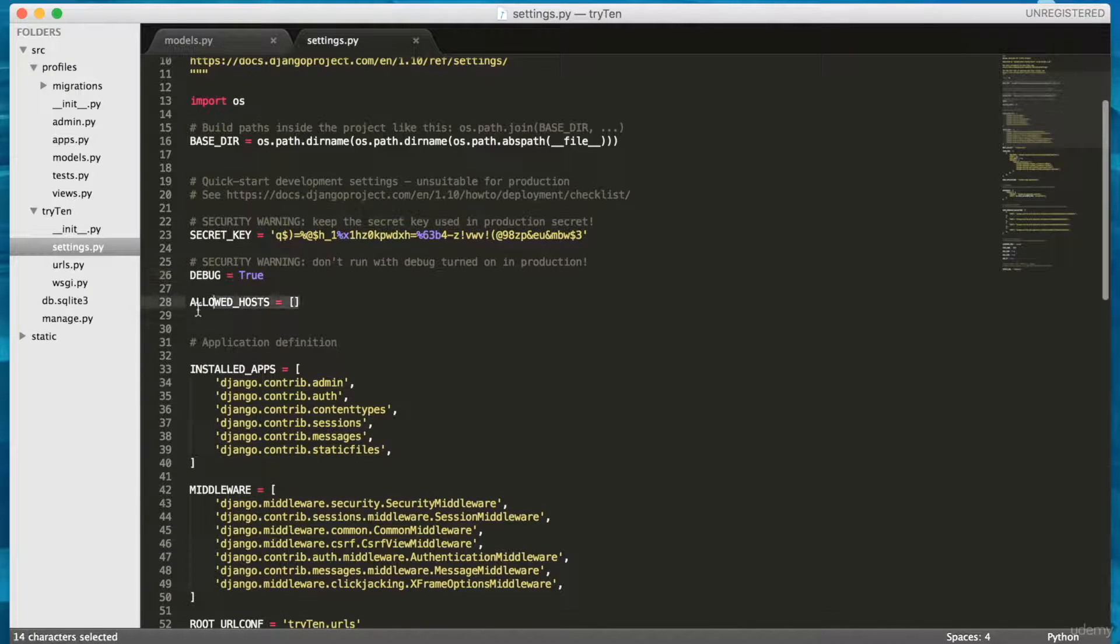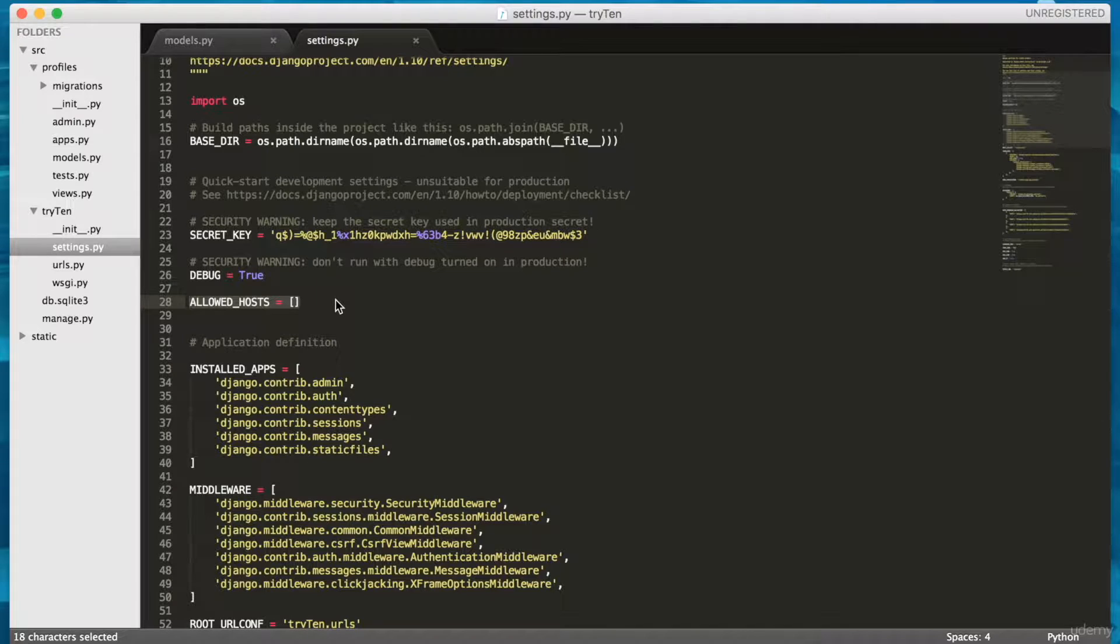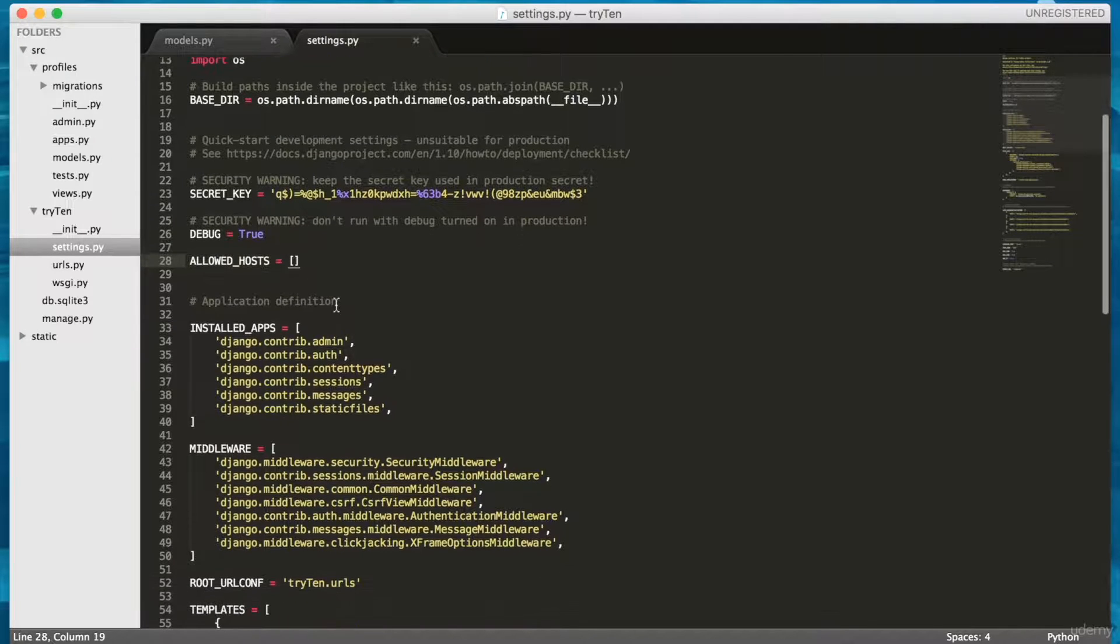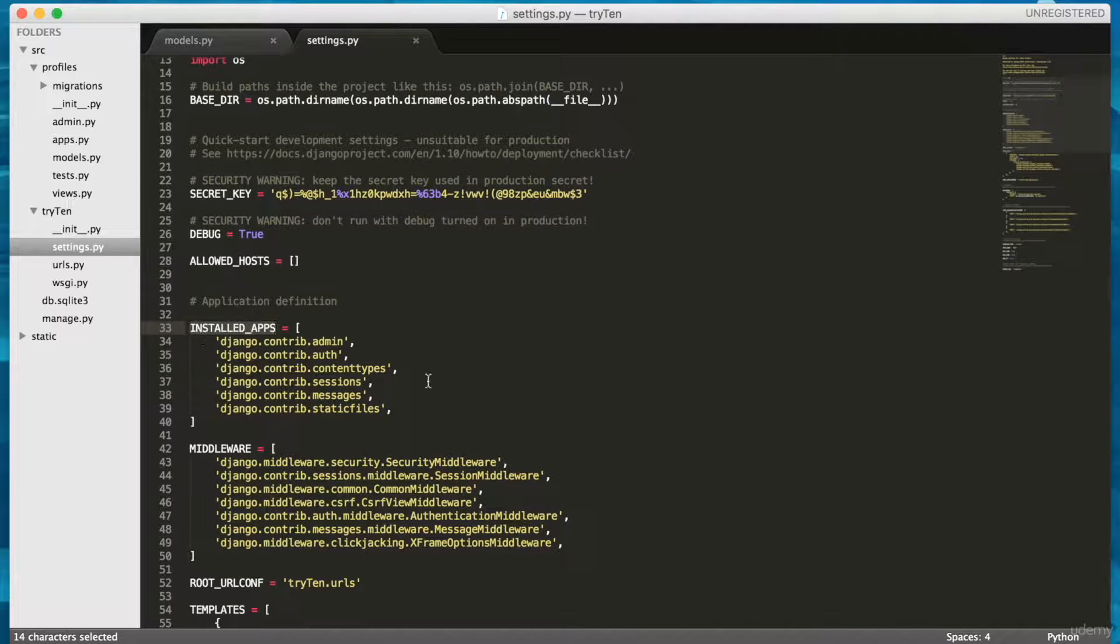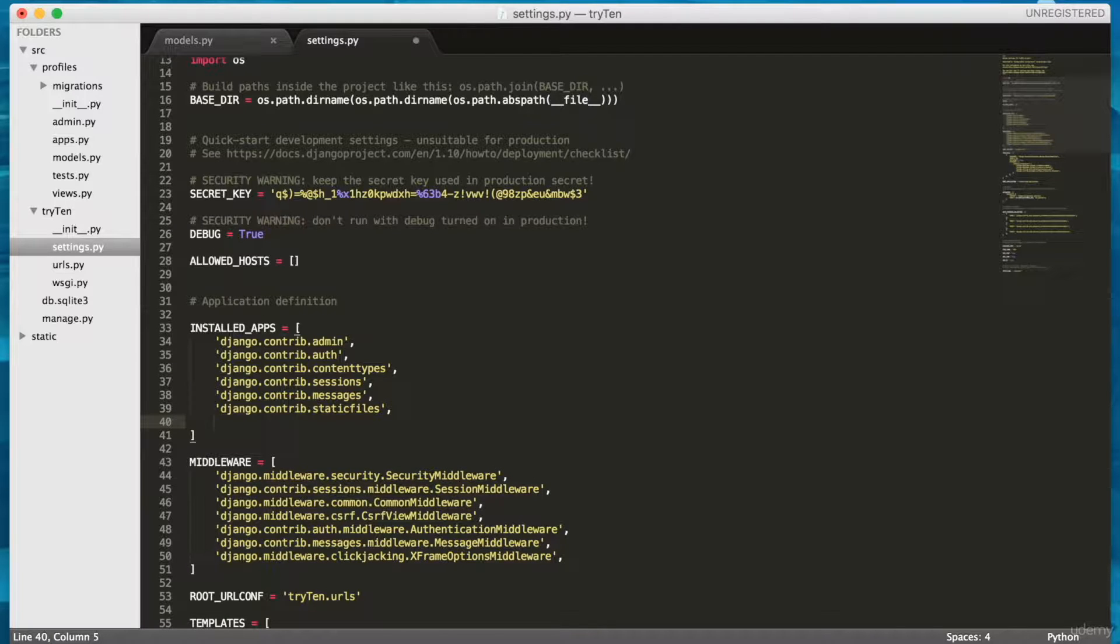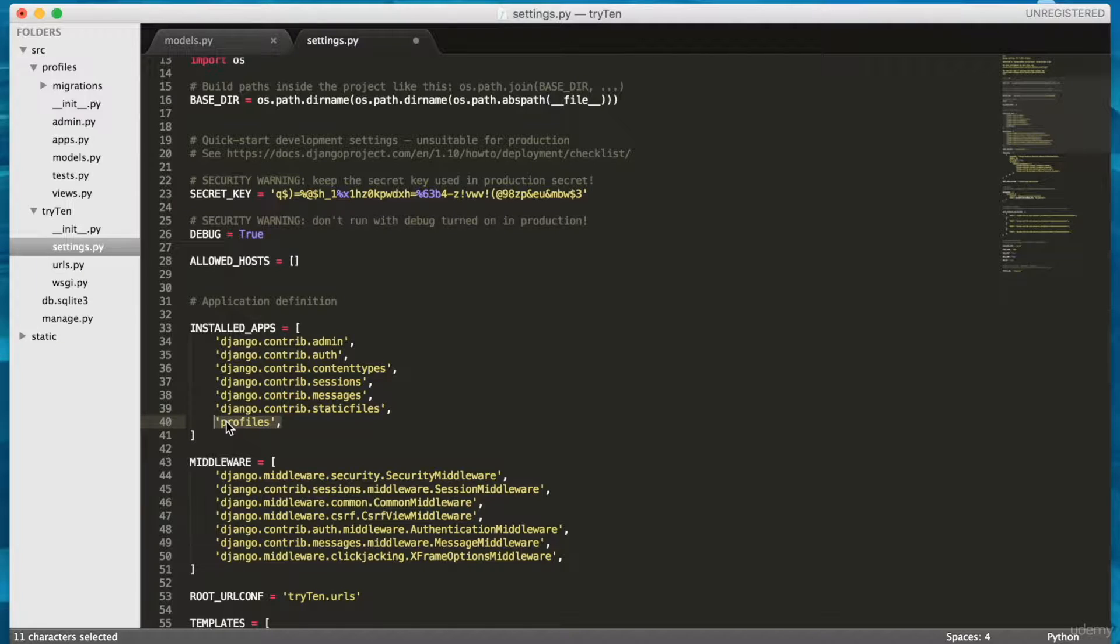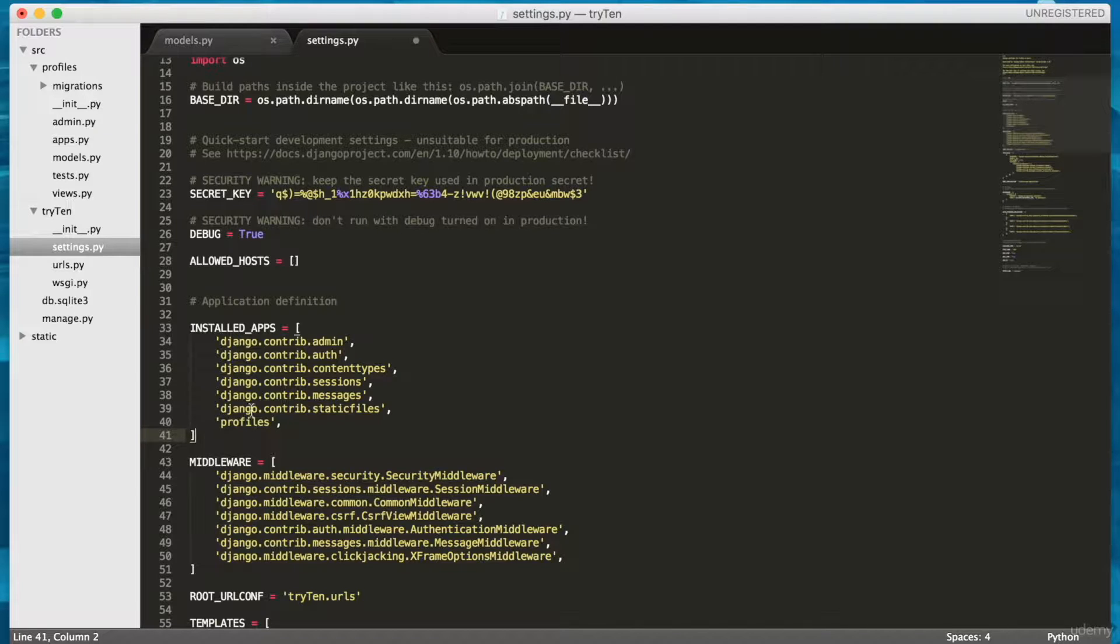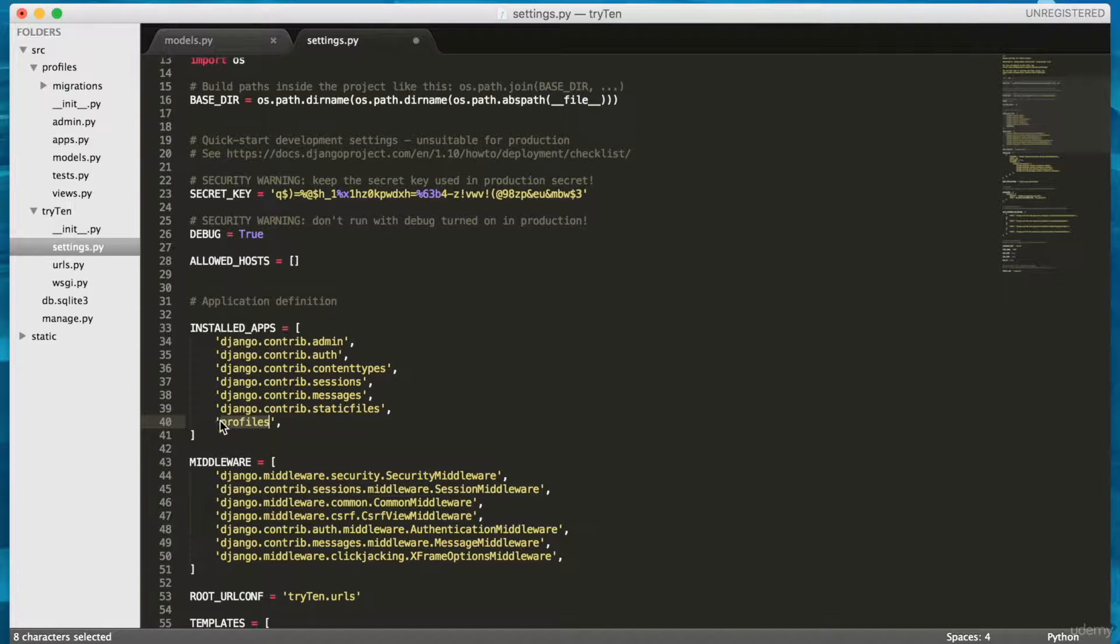Next, scroll to line 28. When the site is live, ALLOWED_HOSTS will be set to my domain name. Next, scroll to line 33. INSTALLED_APPS is where I tell Django what apps are going to be used in the project. In installed apps, add the profiles app. Type profiles. I've created the profiles app, made a model for it, and installed it.